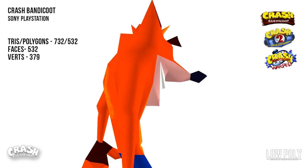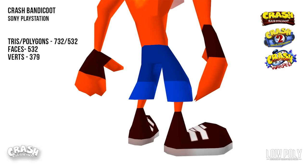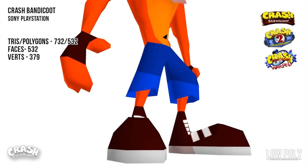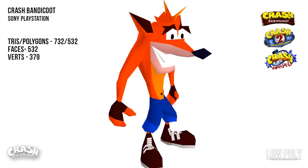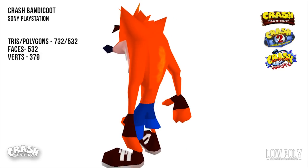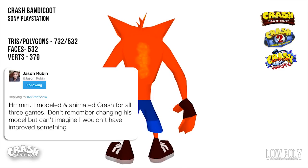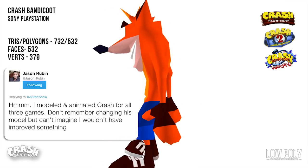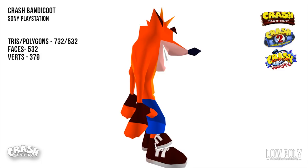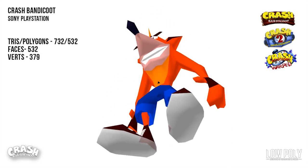Crash's model looks relatively simple, but it's amazing to see what they achieved with animation just by using techniques which nobody else was using. I also wondered if any changes occurred in Crash's model between games 1, 2, and 3. Jason told me he didn't remember changing the model, but he can't imagine he wouldn't have improved something. So it's safe to say there were some changes, but this is the base model for three games.